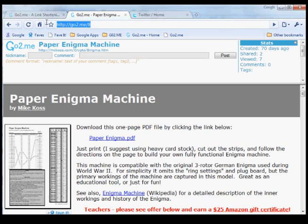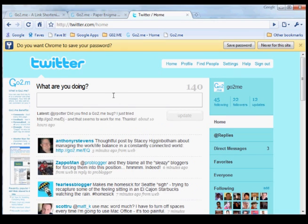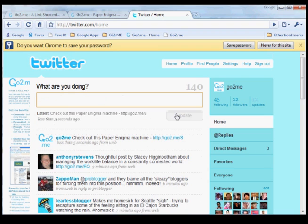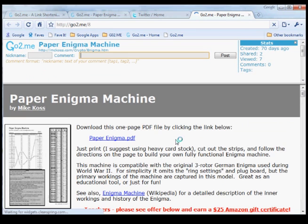Now just copy the URL from the address bar, and we can go into Twitter. Type a message and paste the link to the webpage in Twitter. When your friends get the message and click on the link, they'll not only see the webpage that you shared with them, but they can also comment on the page in the GoToMe header.